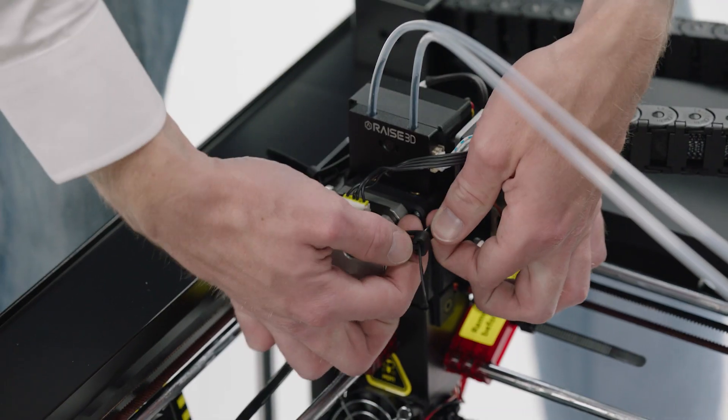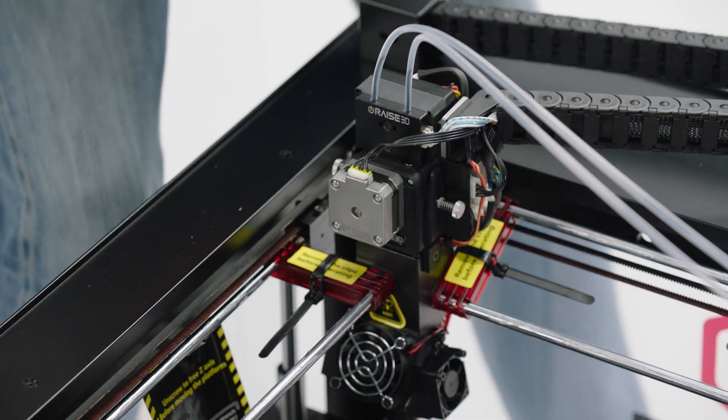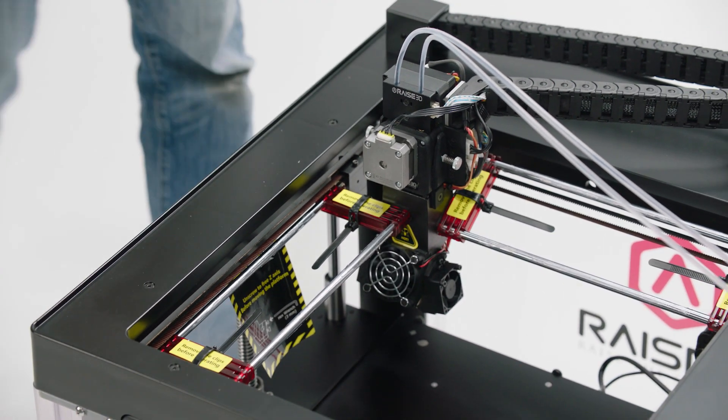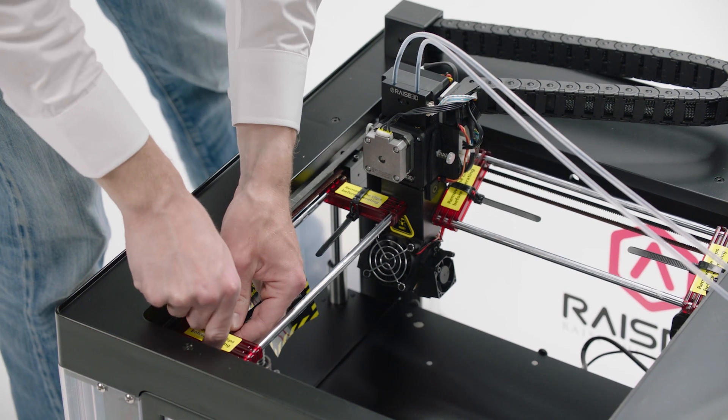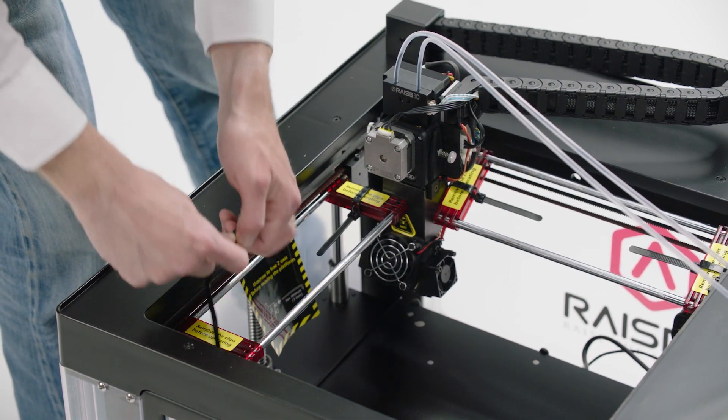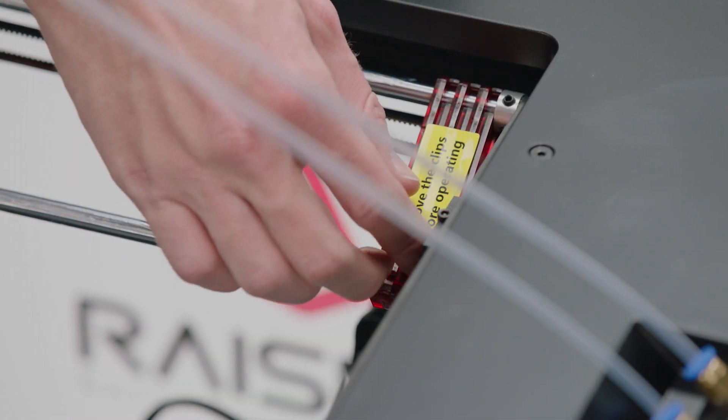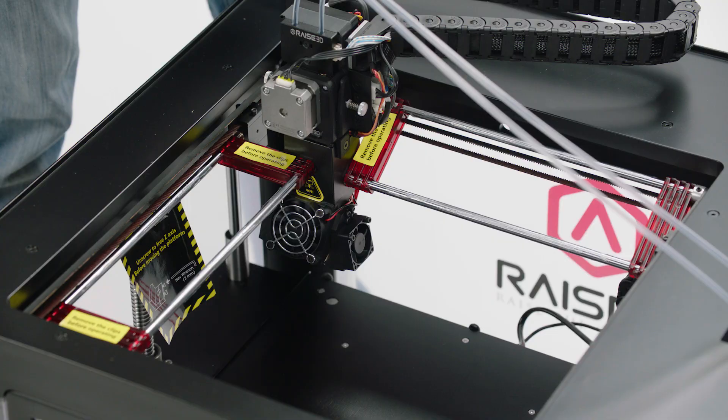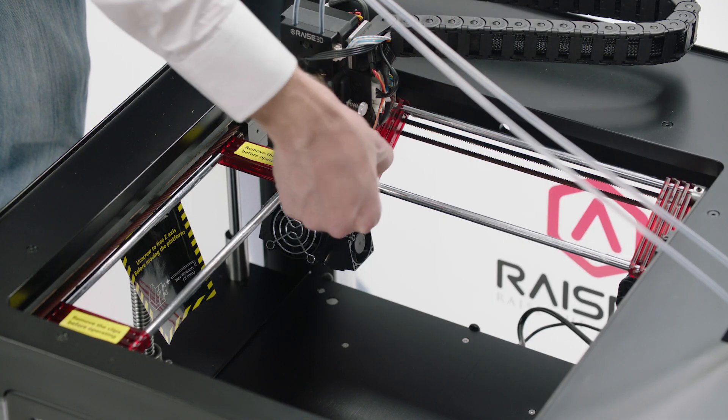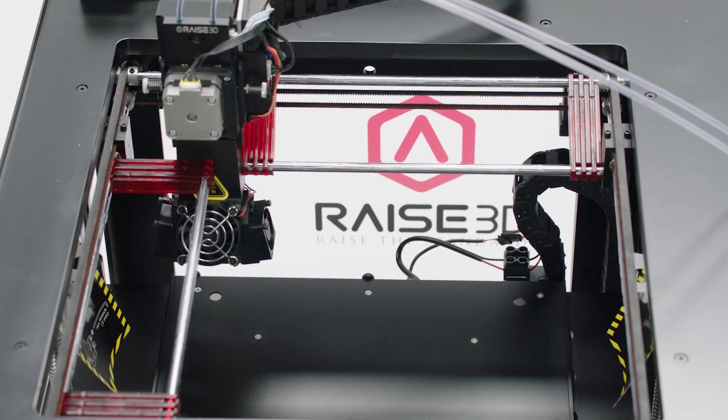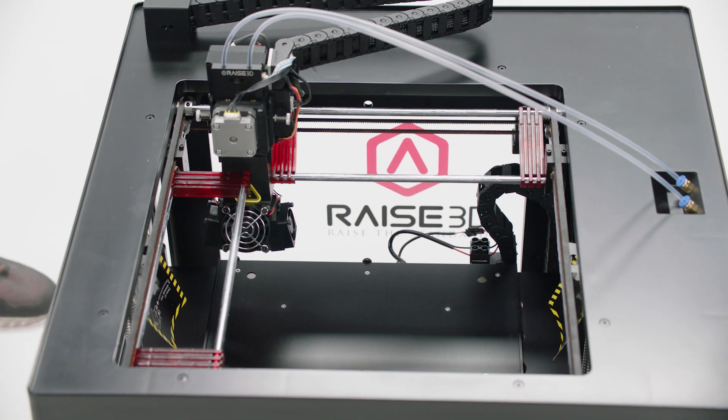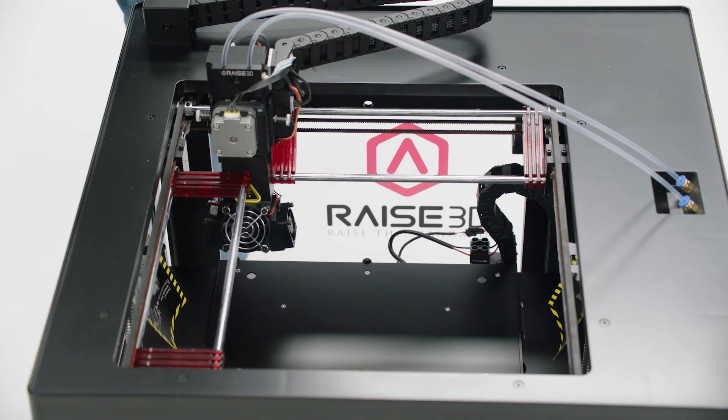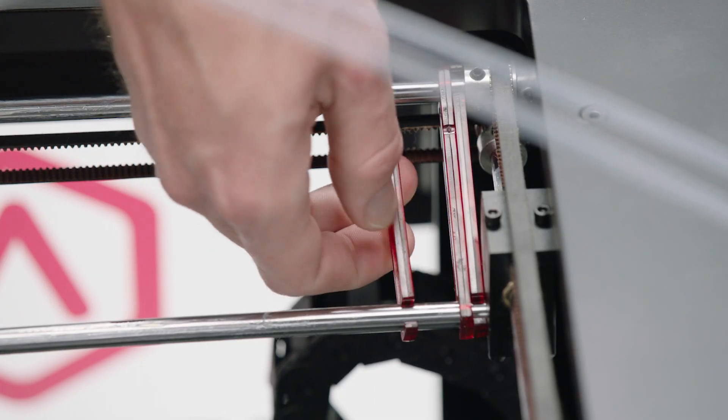Locate the four shipping zip ties. Release and remove them. Peel off the four yellow stickers. Then you'll need to remove the 24 plastic security spacers. Twist to remove each one.